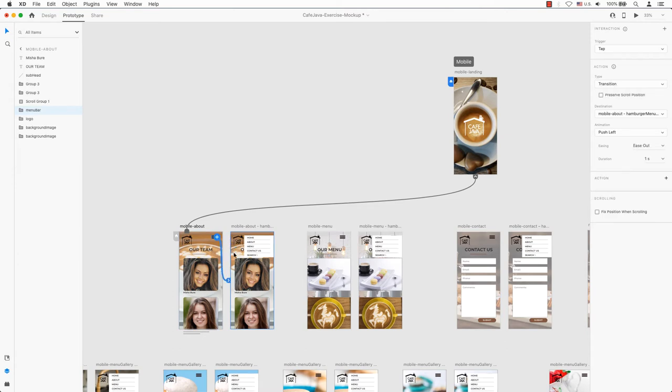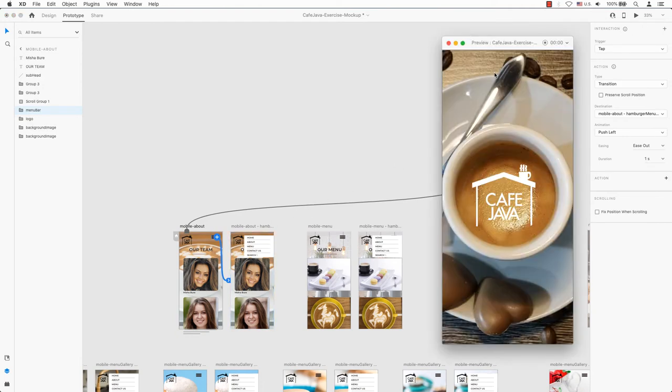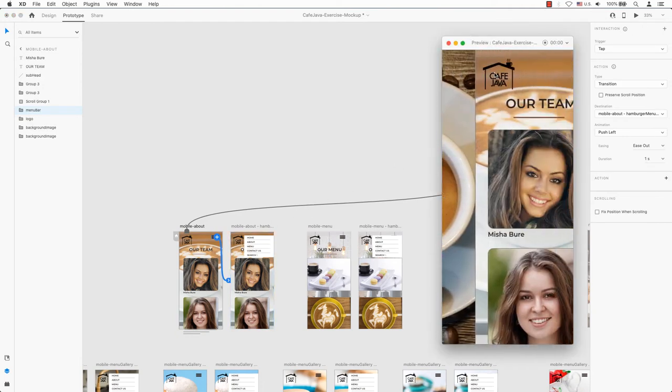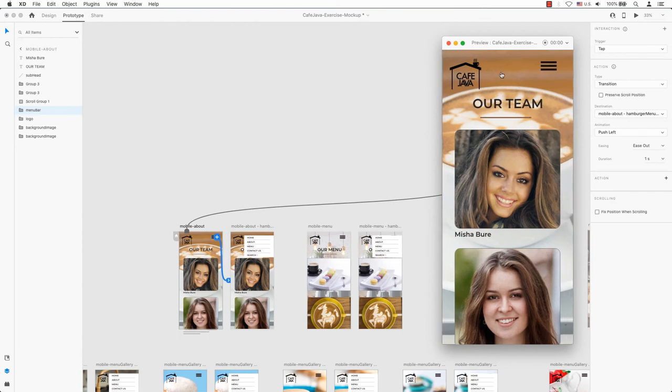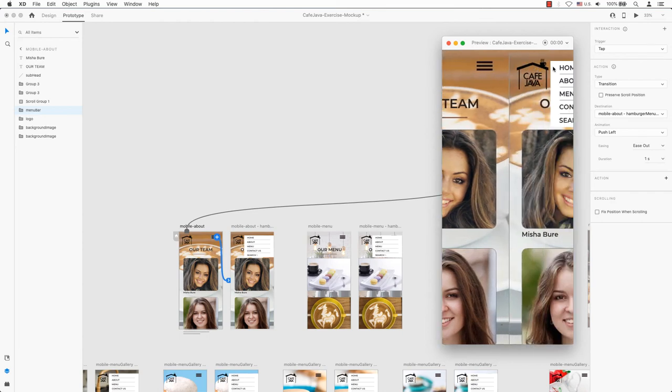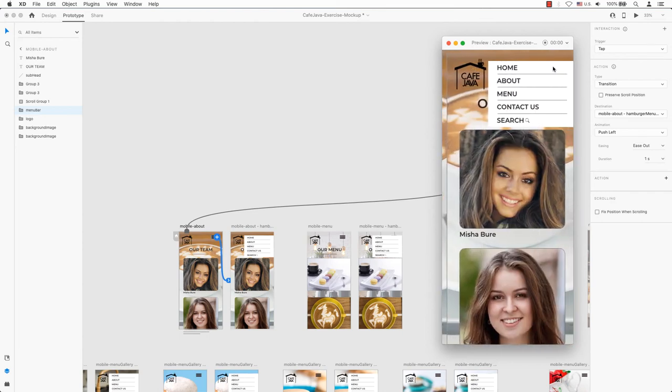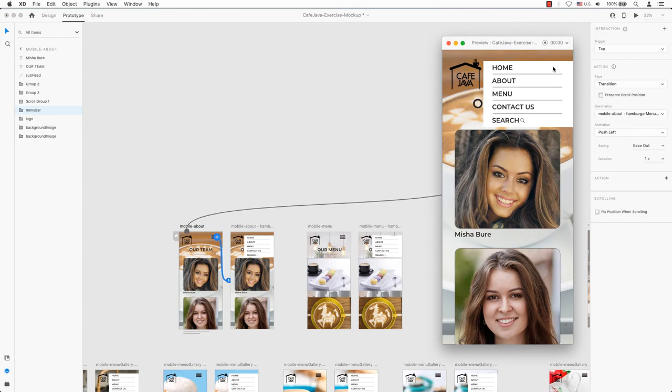I will drag the blue handle to the next artboard. Instead of a time trigger, we want to go with tap. We will keep the rest of the settings the same which have been retained from the previous link. To test the prototype, let's jump into the preview mode. Let's look at both of our interactions, the time transition from the landing screen to the about page, and the tap trigger activated by the click on the drop down menu.